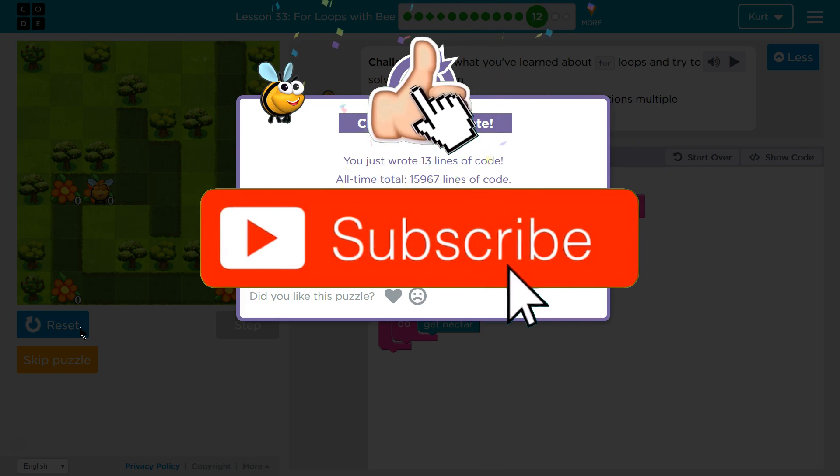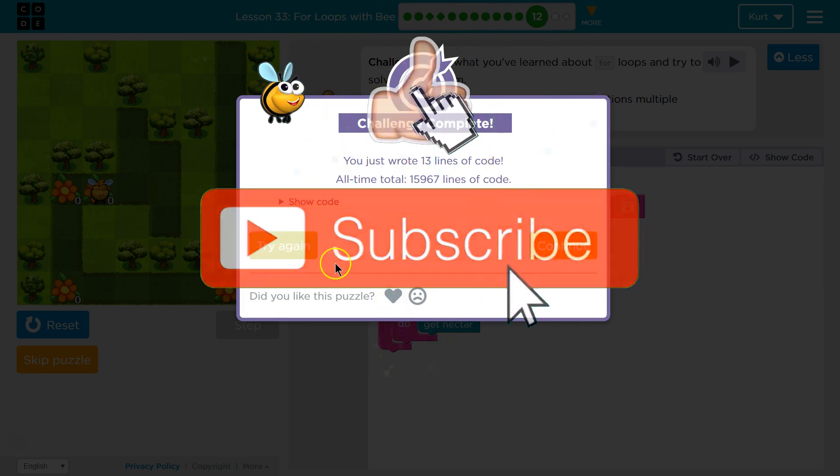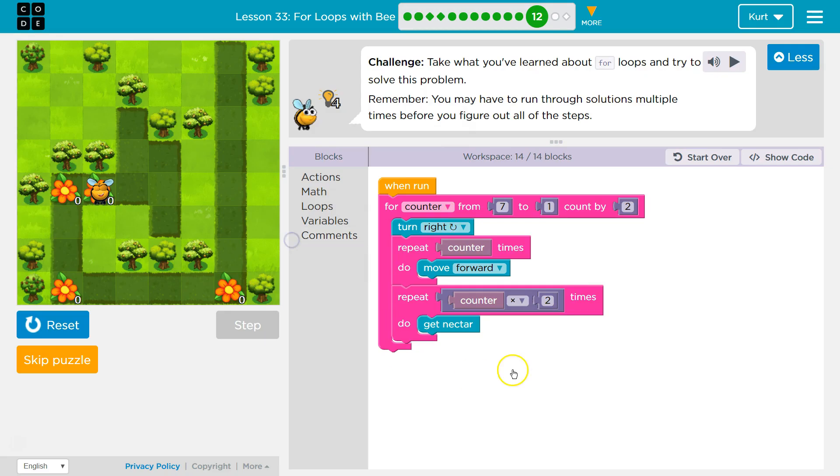We are doing some complicated programming. So, if you're understanding this, awesome. Let's keep going.